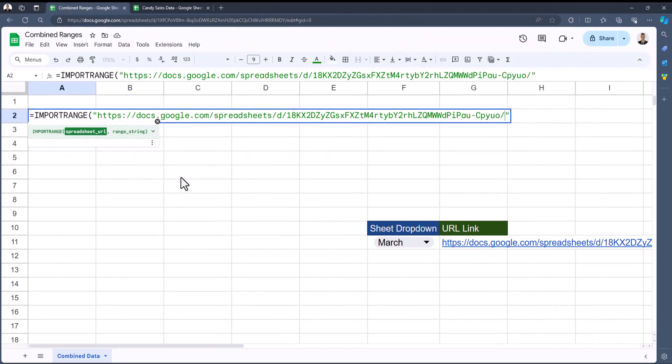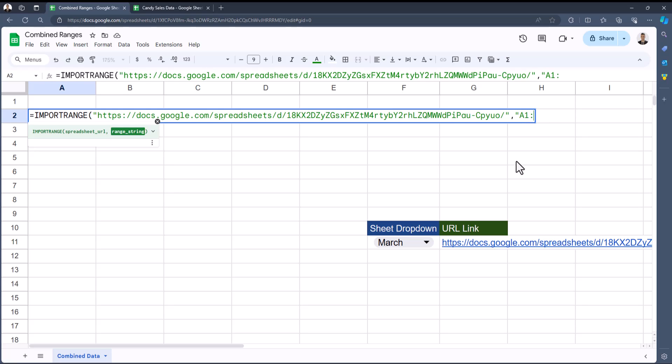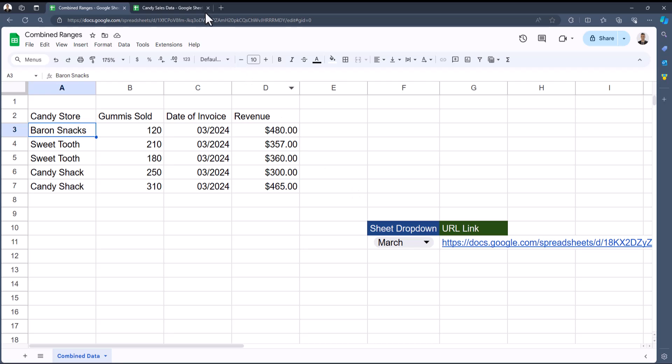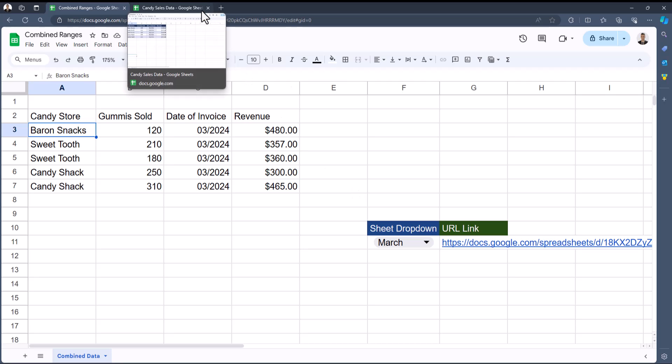Right before where you see the word edit, I'll paste that URL in between the quotation marks to wrap up this argument. After a comma, we come to the range string argument, which also needs to be placed in quotation marks. My data begins at cell A1, so I'll add that in. After a colon, since my data continues to column D, I'll just add the letter D so that all my data is imported. Close quotations, close parentheses, and click enter. You'll see that my data from one of my tabs within my other spreadsheet has been added.